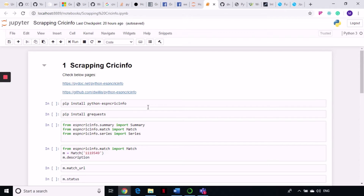We don't have to use any of our current libraries like requests or BeautifulSoup or anything at all. This library has built-in all of the functions that interact with the ESPN CricInfo website very seamlessly, so it's very easy to scrape data. You just get the match ID or the player ID and you can start scraping all the information you need. To install this library, do a pip install python-espncricinfo.